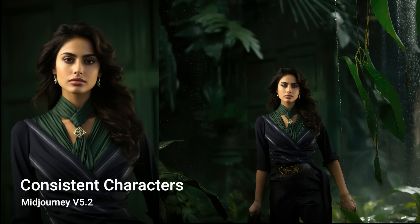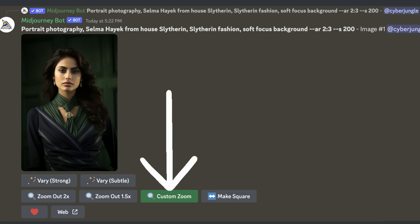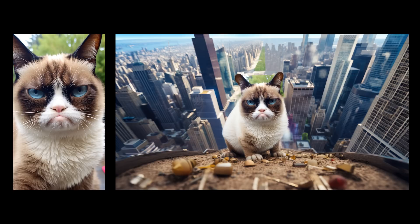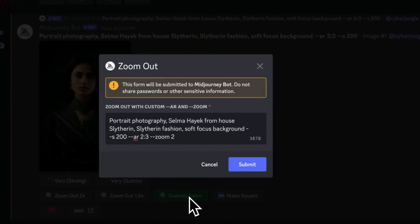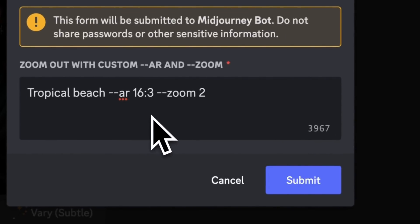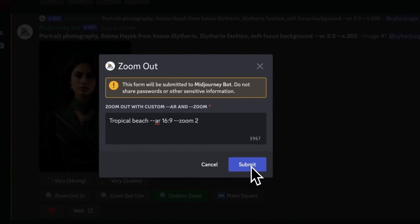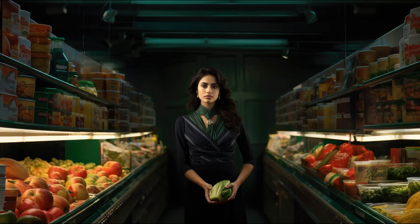One of the most popular questions I get is how to create consistent characters throughout different images in different scenes. With the new zoom out feature, we can finally do that — it's not perfect but definitely an improvement. First, create a portrait with a soft black background using this prompt. After upscaling, click on custom zoom and rewrite the prompt with the aspect ratio you want. Here I'm writing 'tropical beach,' changing the aspect ratio to 16:9, and hitting submit. Here is the result. Here is another zoom out placing her in a supermarket.